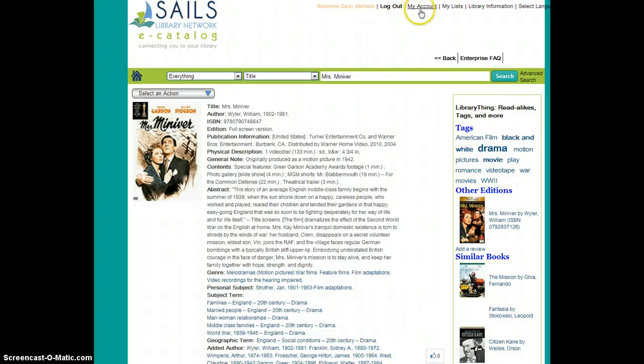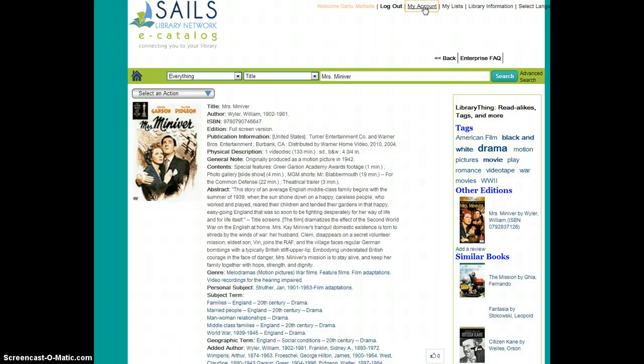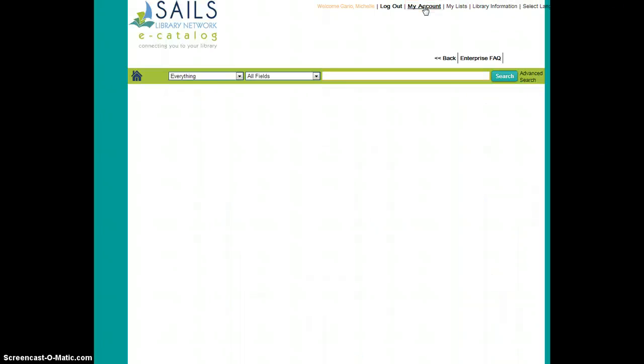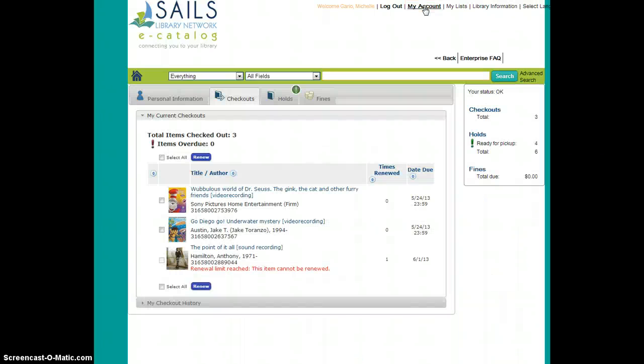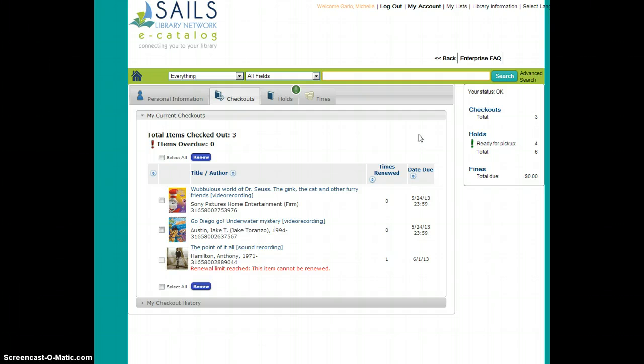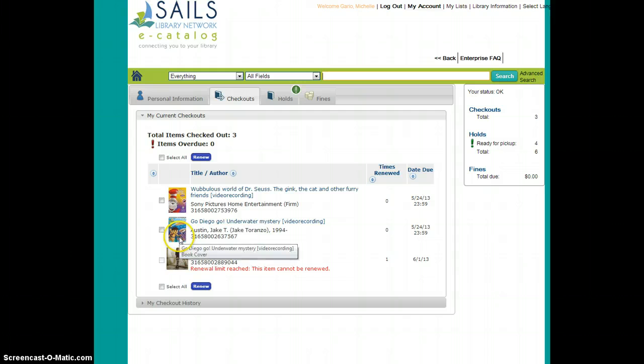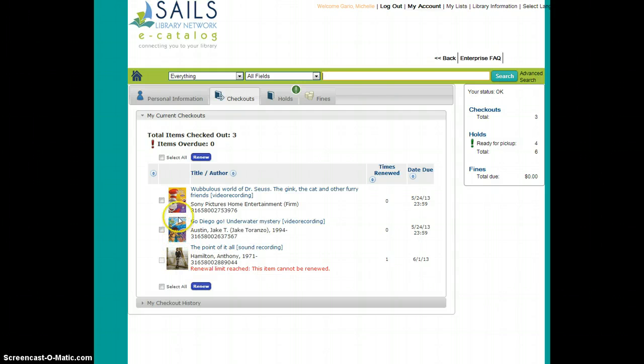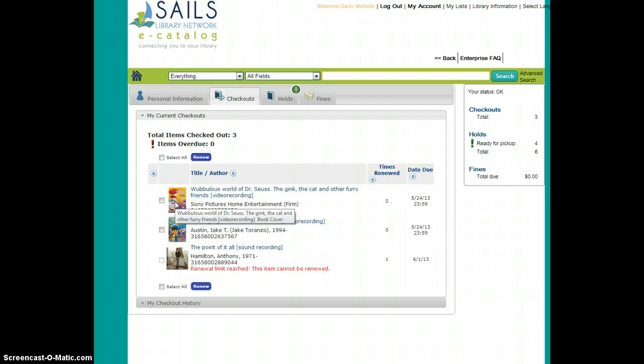Going back into My Account, we'll see some of the other nice features of this new catalog. What you'll see is that there's lots of information readily available on these screens. When I'm viewing my current checkouts, I love seeing the cover images of my checked out titles to give me a little visual clue of what I'm going to be looking for around the house.